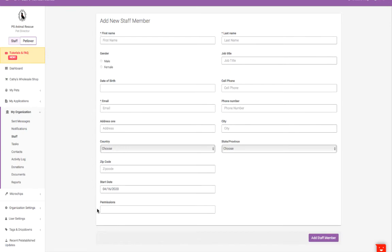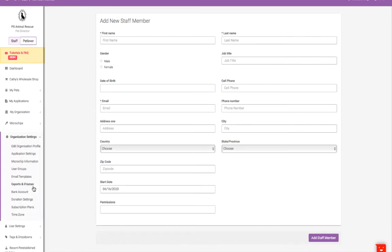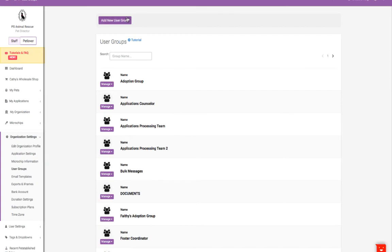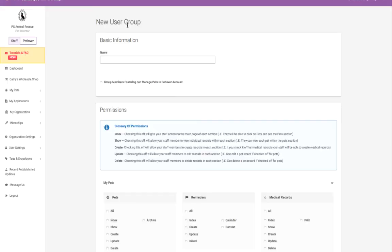You can edit user groups in the Organization Settings User Group section. Once you create a group, you can grant user permissions for each section of the software.